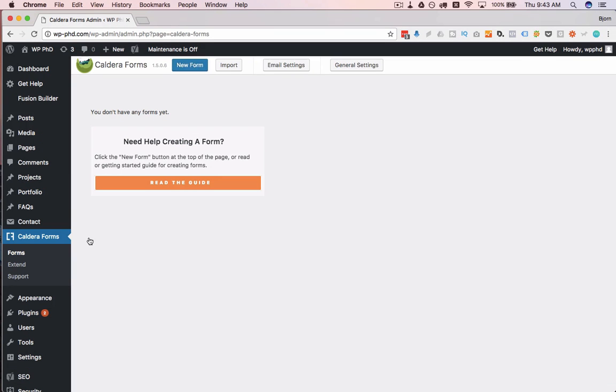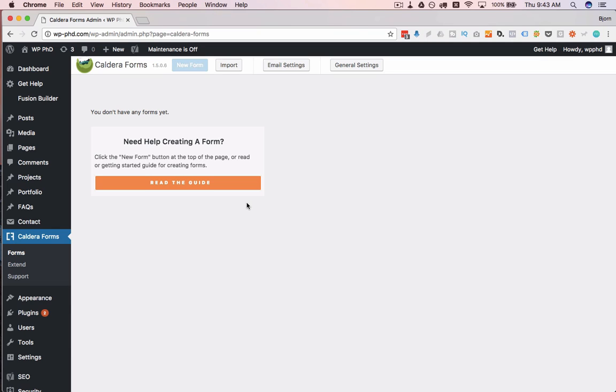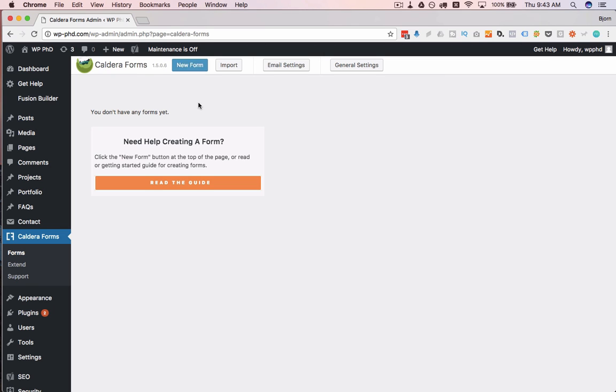Caldera Forms has a free version and a premium version. The free version does everything you probably want it to do. The premium adds some extra bells and whistles that most people won't even need. So I find the free version is awesome. So we're just going to use the free one to do this, but just so you know there's an option to get a premium one for more stuff if you want to.